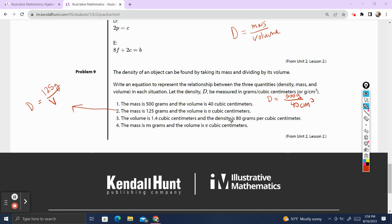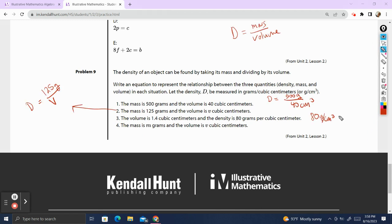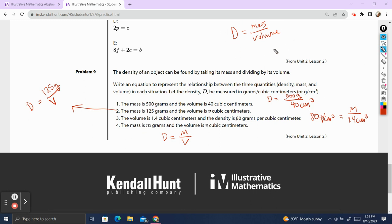The volume is 1.4 cubic centimeters and the density is 80 grams per cubic centimeter. We know the density is 80 grams per cubic centimeter, and that equals the mass M divided by the volume 1.4 cubic centimeters. The mass is M grams and the volume is V cubic centimeters with no other information, so we just say D equals M divided by V. We're taking the information we have and plugging it into the density equation to get the expressions we need to describe what's happening in each scenario.